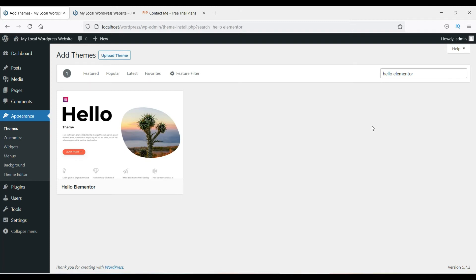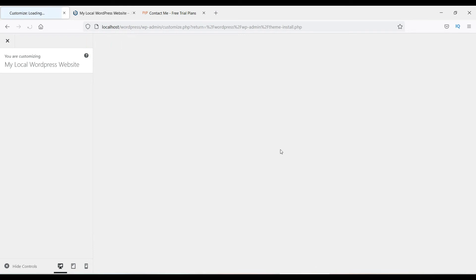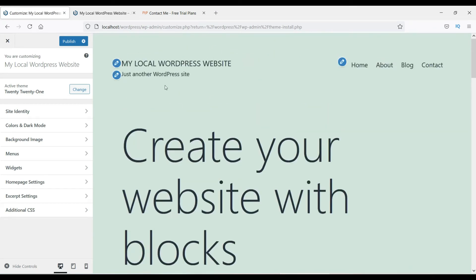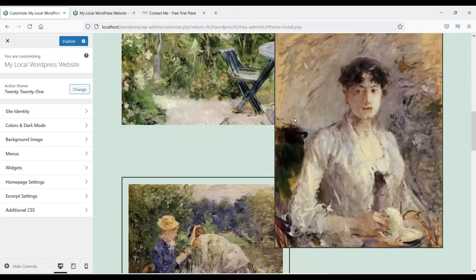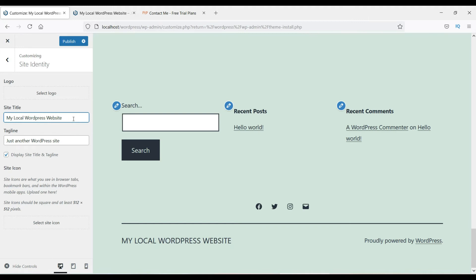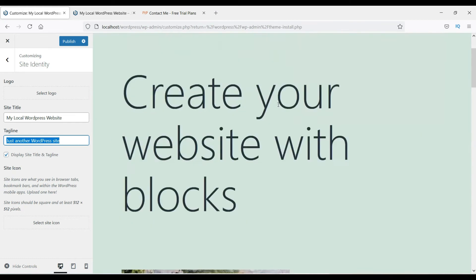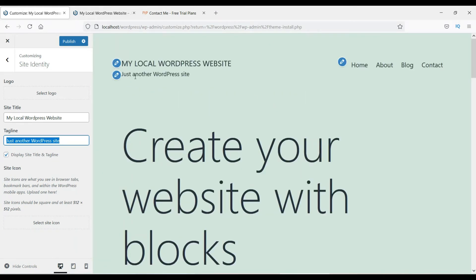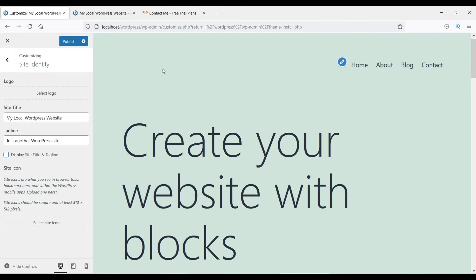The Customize section shows a live preview of your website with the header, content, and footer visible. Under Site Identity you can set the name of your website and the tagline. Right now it's set to my local WordPress website name, and since no logo has been created it just shows the site title and tagline in the header. You can toggle the display of the site title and tagline using the checkbox.